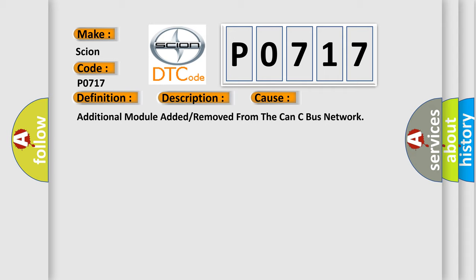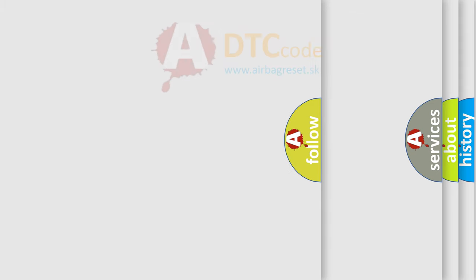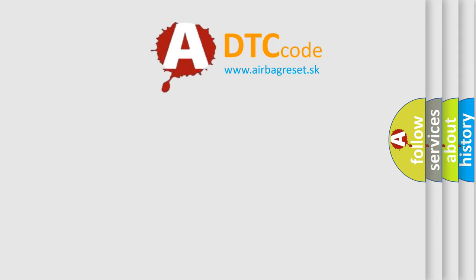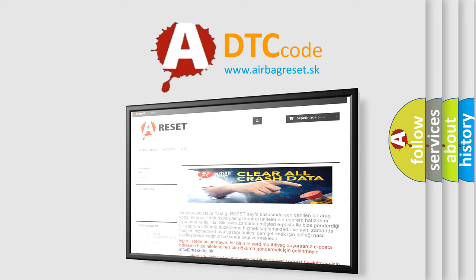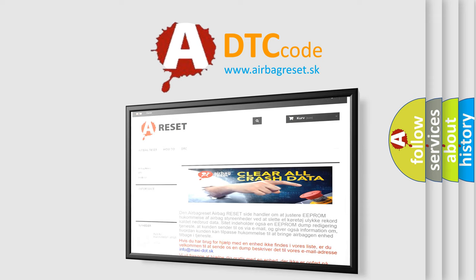The airbag reset website aims to provide information in 52 languages. Thank you for your attention and stay tuned for the next video.